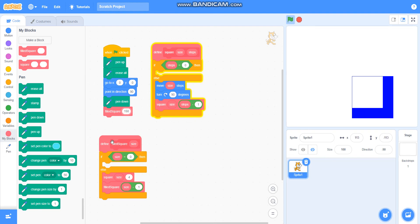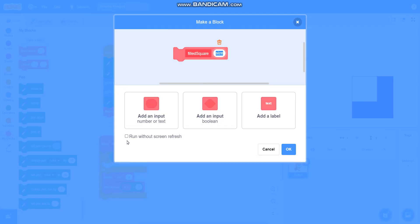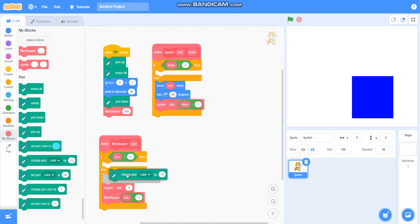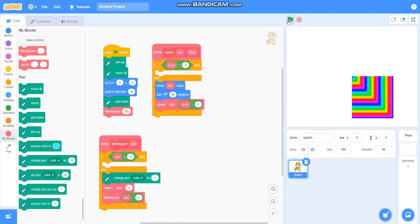You can also increase its size to 150 and also more. It is drawing very slowly — you can also edit it and run without screen refresh, and now it will draw directly without taking time. You can also take 'change pen color by 2' so that it will draw a colorful field square. In this video we have learned to draw a field square. Please like my video and subscribe to my channel. Thank you for watching.